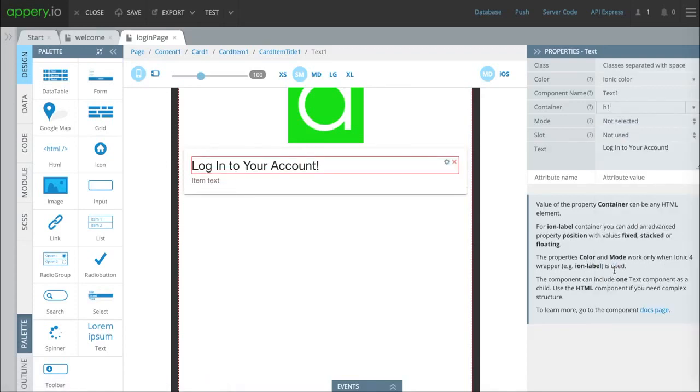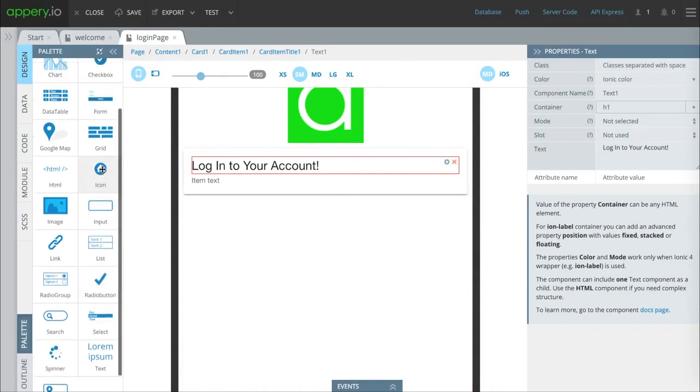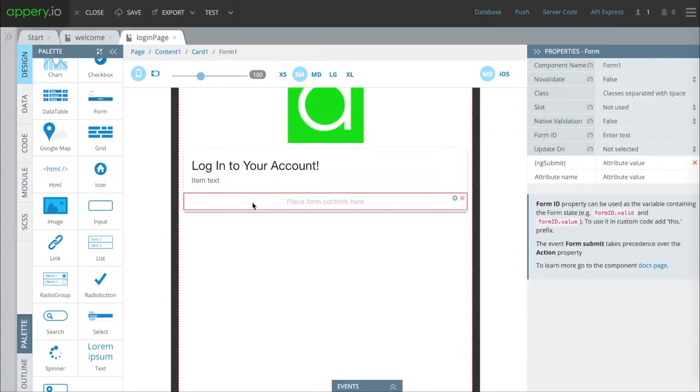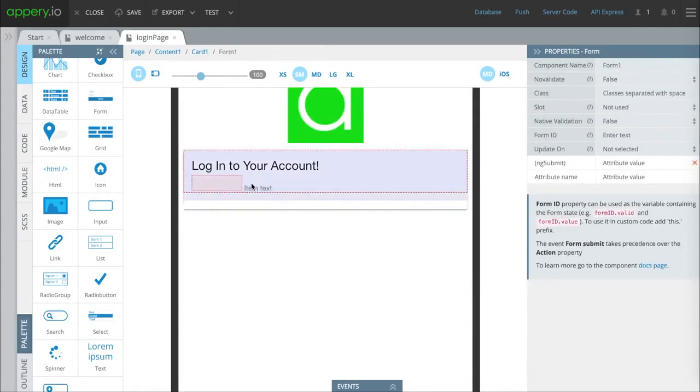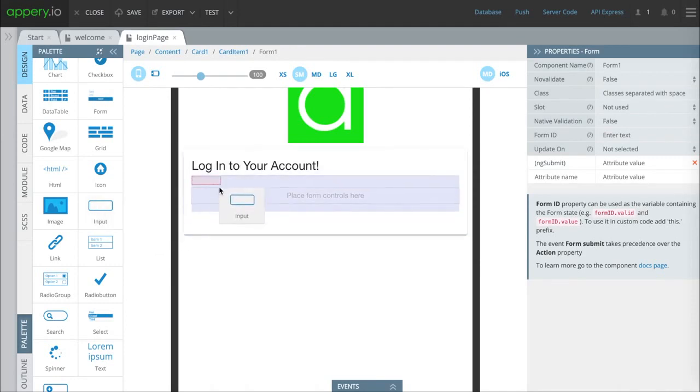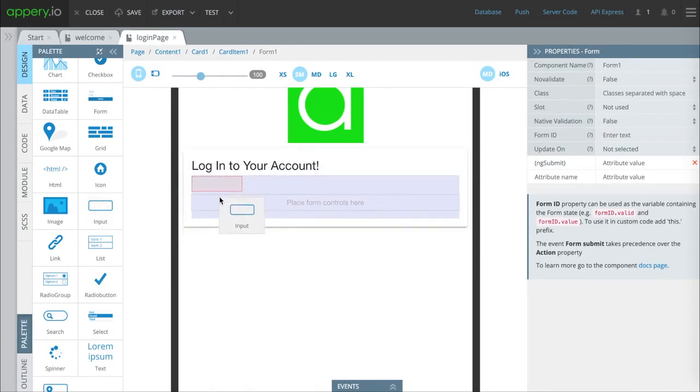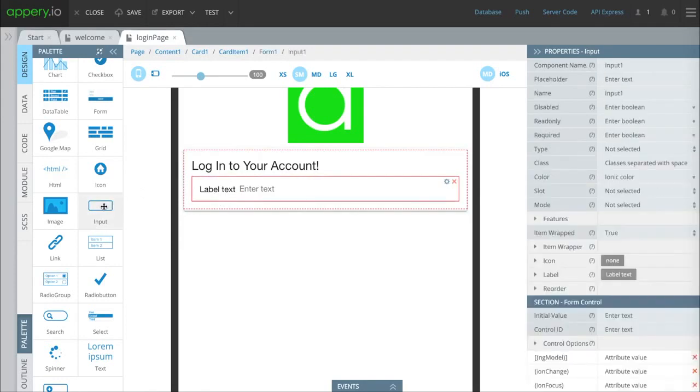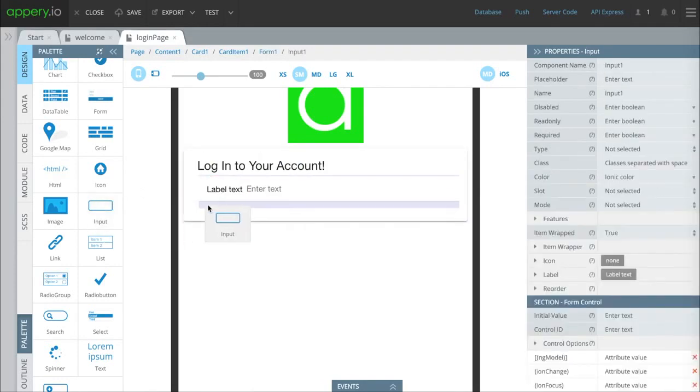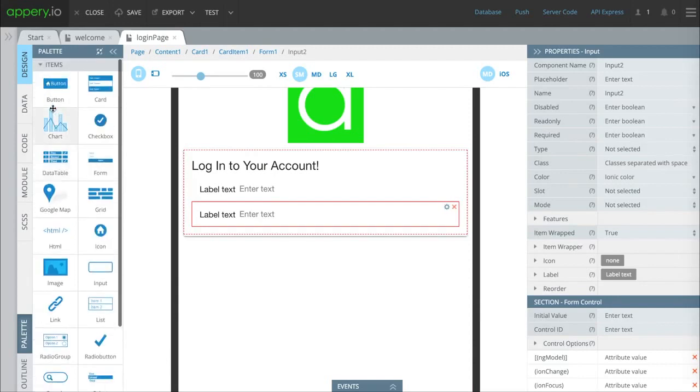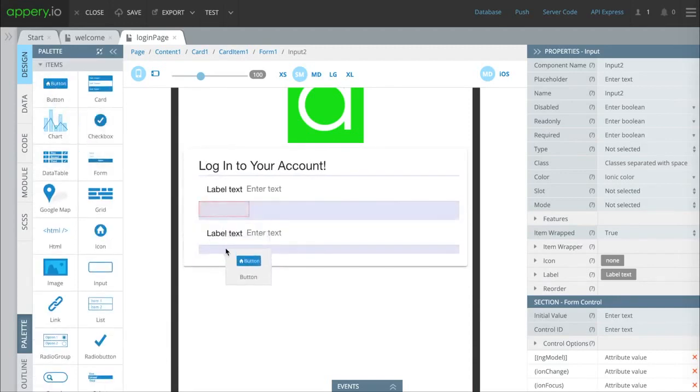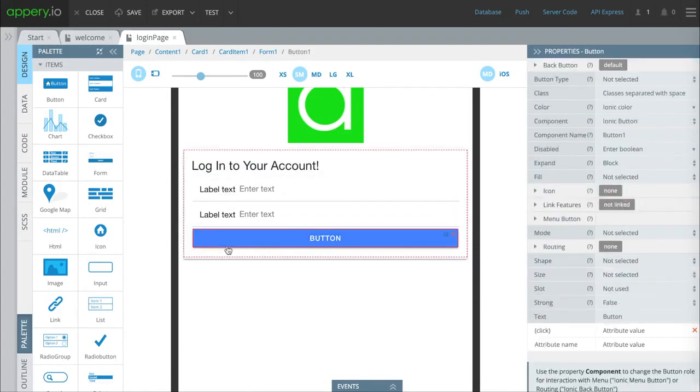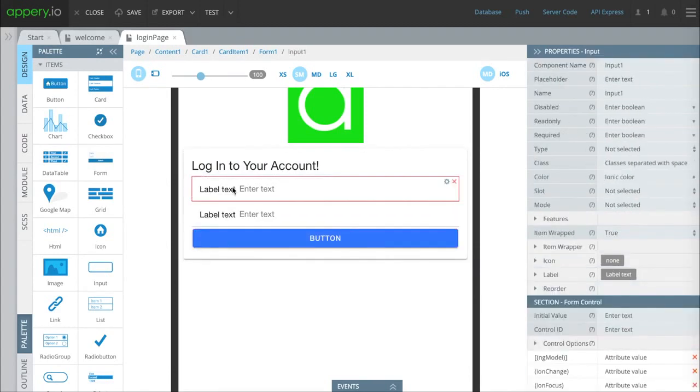Next in our form we need a place for them to input the username and password. We're going to drop this form component in here and make sure we get it into card item. Then we're going to drop a second input field in here for the password. There's going to be a login button at the bottom, so we'll drop the login button there as well.